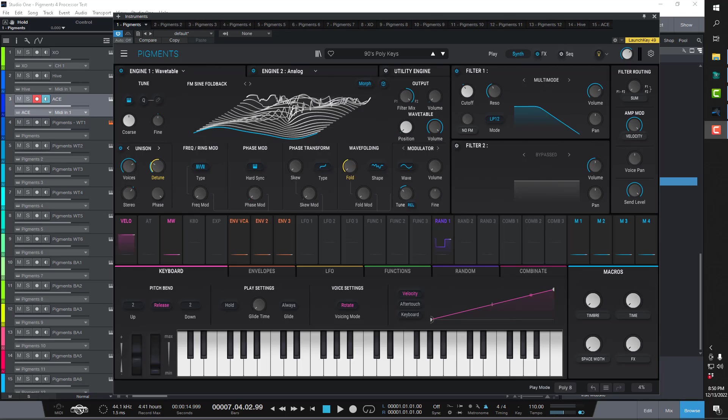All right, so this is my initial review of Pigments 4. It just came out on the market today and I happened to see that it was released and immediately downloaded it. I've been a user of Arturia plugins for like 20 years now and I've been using Pigments since the first week that it came out a few years back. I didn't want this video to just be yet another rehashing of the same old features that you could just go to the Arturia website and get.